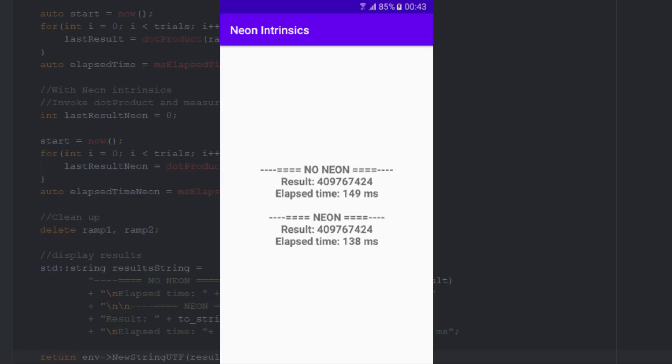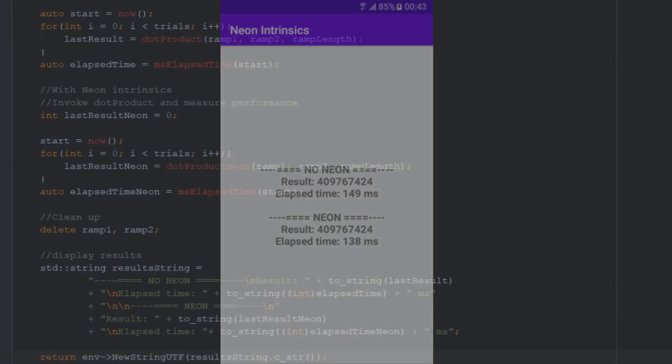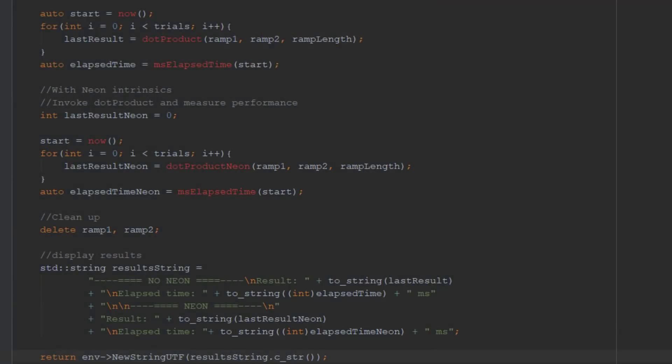For more videos in this series, the source code for this project, and more information about ARM Neon Intrinsics, visit the ARM developer website. Links in the description down below.